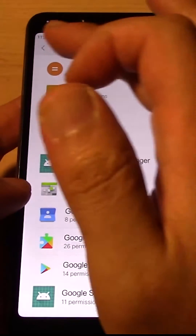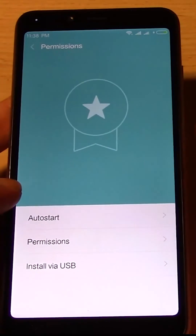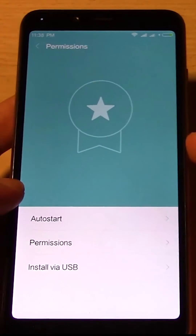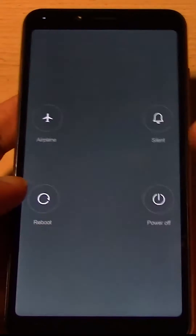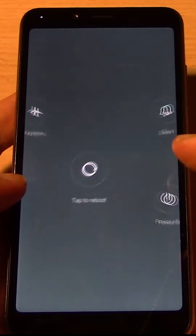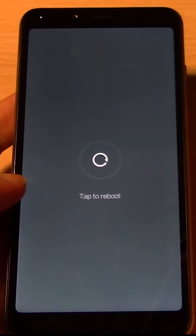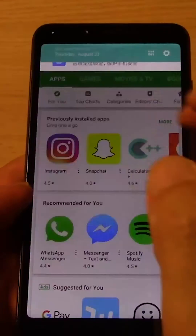Now get out of that, and now we're going to restart your phone. So hold down the Start button and click Reboot.